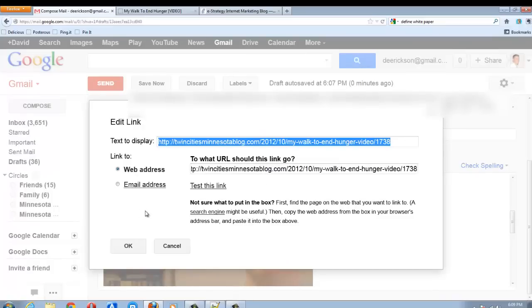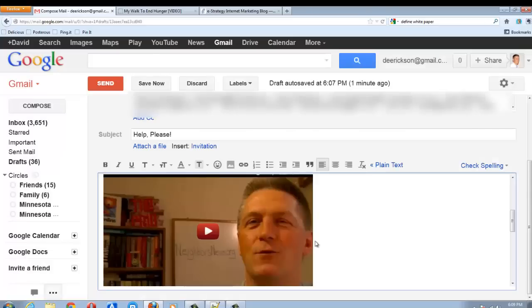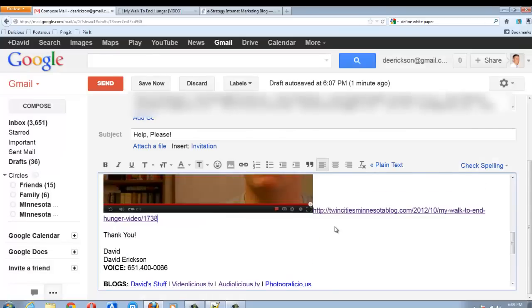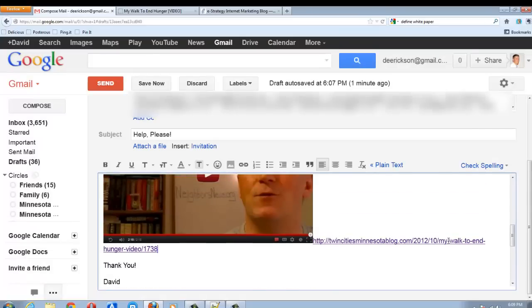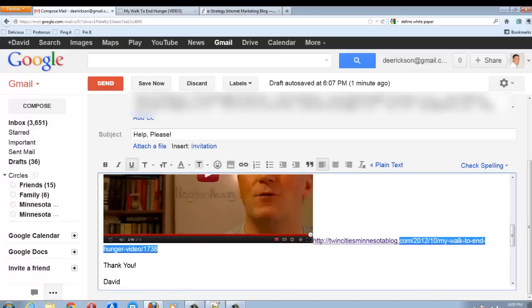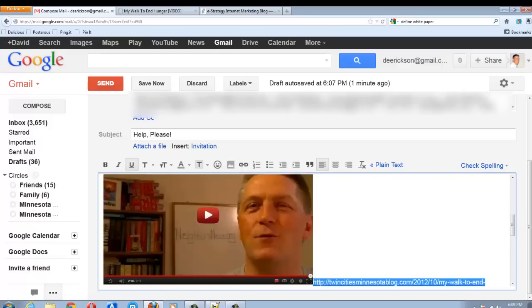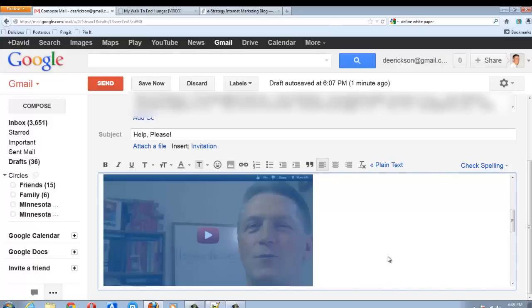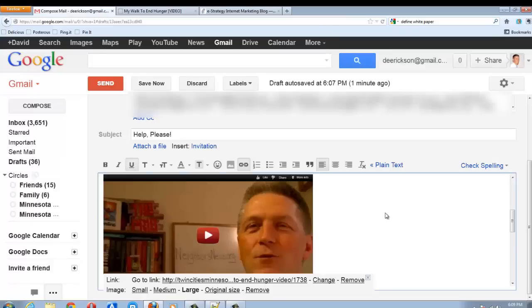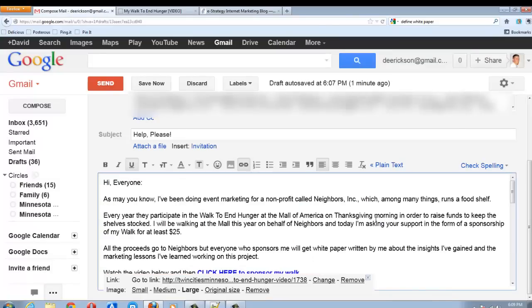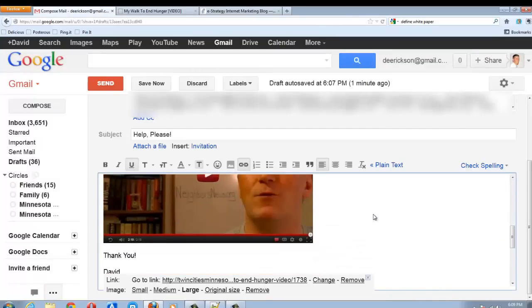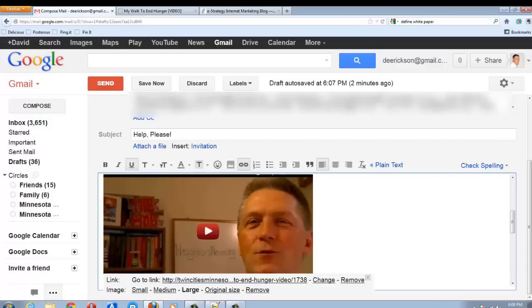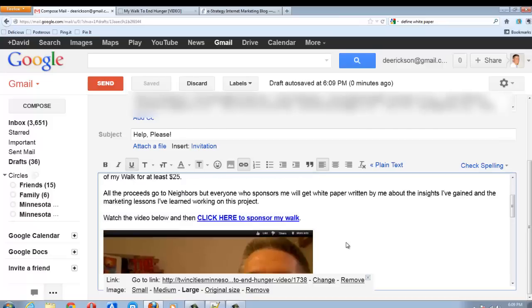And I don't want any text displayed because I want it to be the image. There we go. Now, when people click on the image, it will take them to the blog post and they can actually watch the video.